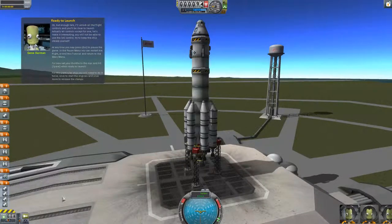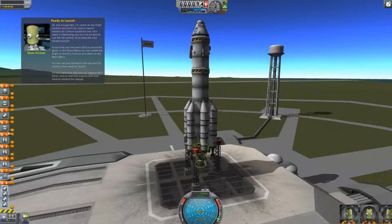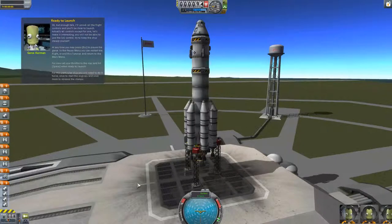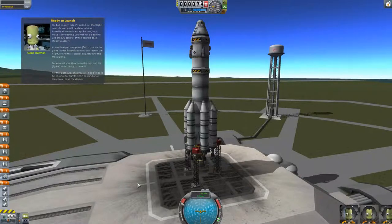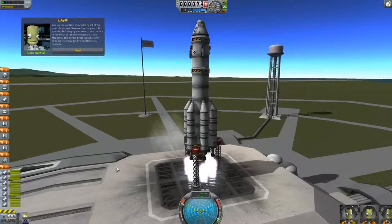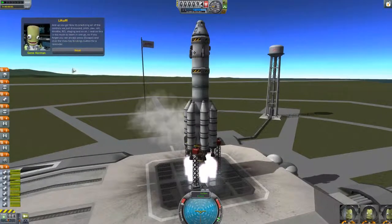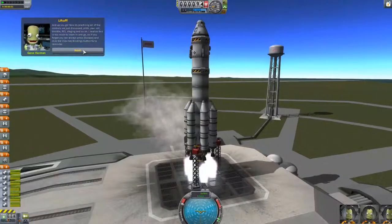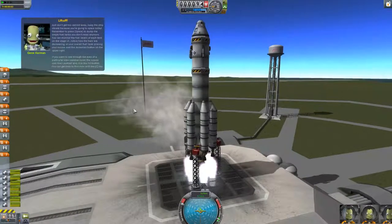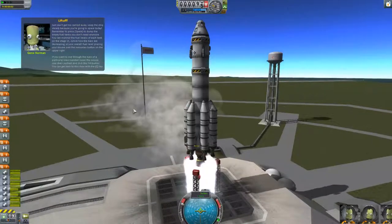So we've got two different stages going on here. We're in stage eight. We're blinking, so that must mean we're ready to go. Stage eight has four parts to it. Set your throttle to the max — that is Z. Throttle's at max. Hit Space when ready to launch. Space. And up you go. Now try practicing all the controls. This is too much longer than we go. Let's go!